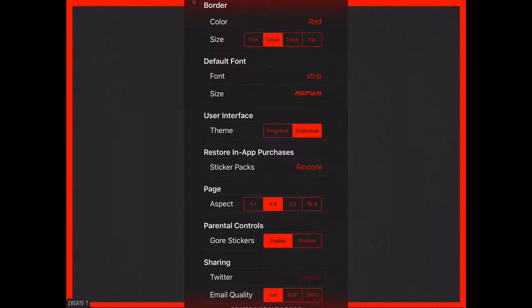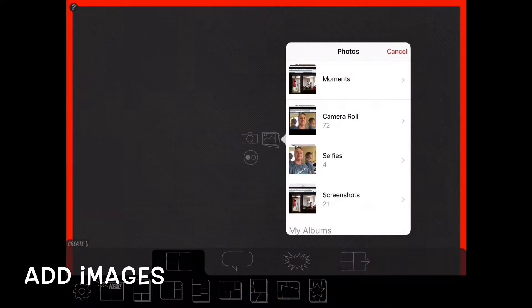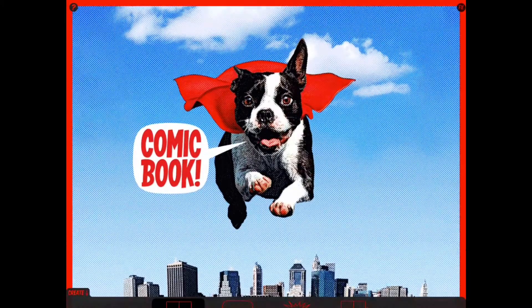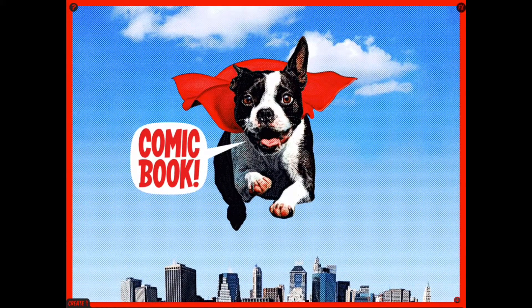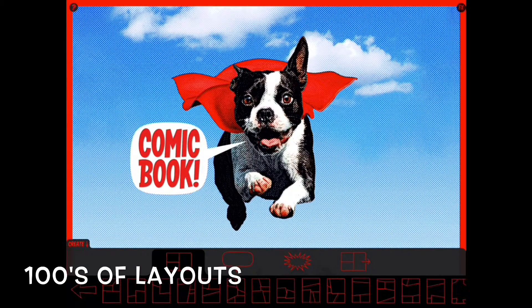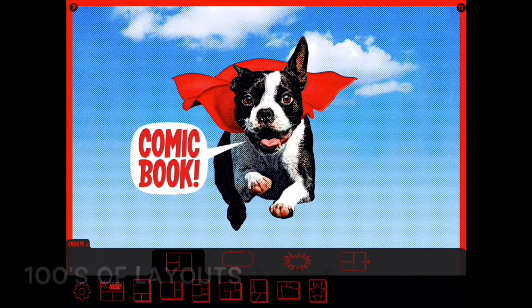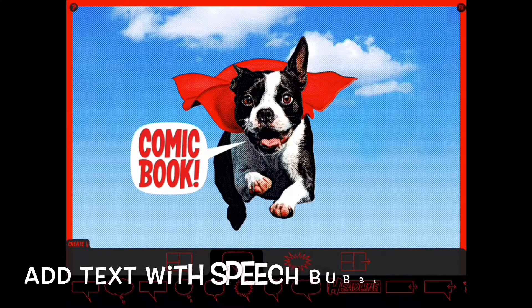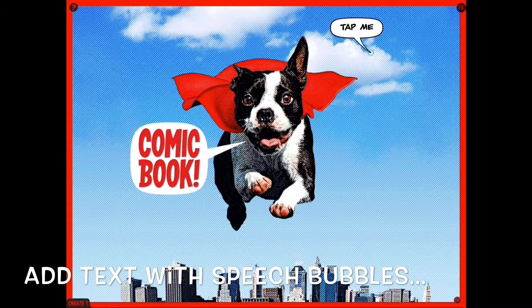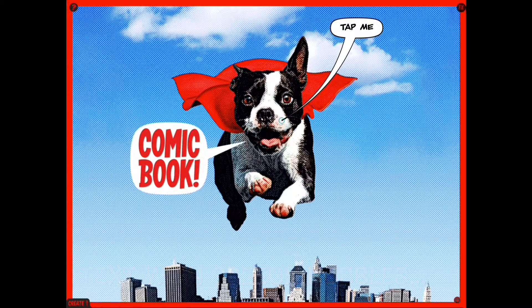We can change the size of the gutters that surround the panels. Here we can add an image. We can look at all the hundreds of layouts. There's so much to do. You can add text through speech bubbles and thought bubbles.